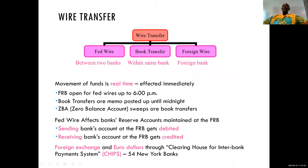Let's dive deep into wire transfer, the first of the two. Wire transfer essentially has three main components. The first is the national wire, which is between two banks in a country. The second is the book transfer, which is a transfer within the same bank from branch to branch. The third component is the foreign wire, which is essentially transferring funds from a bank in one country to another bank outside the country.